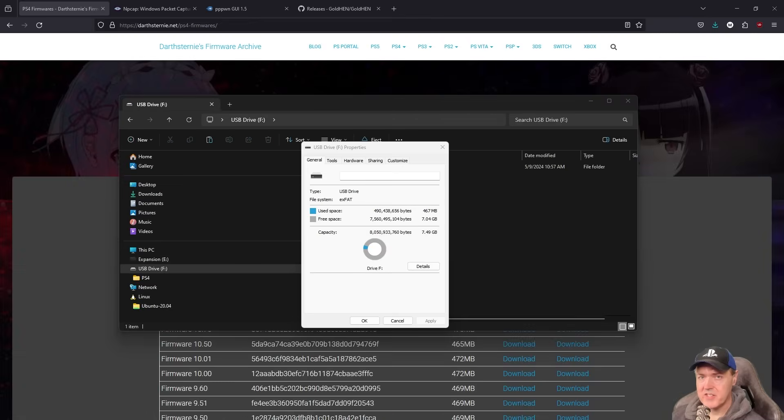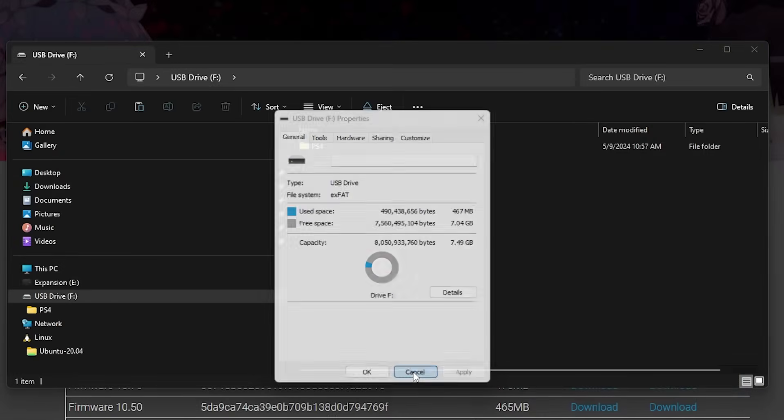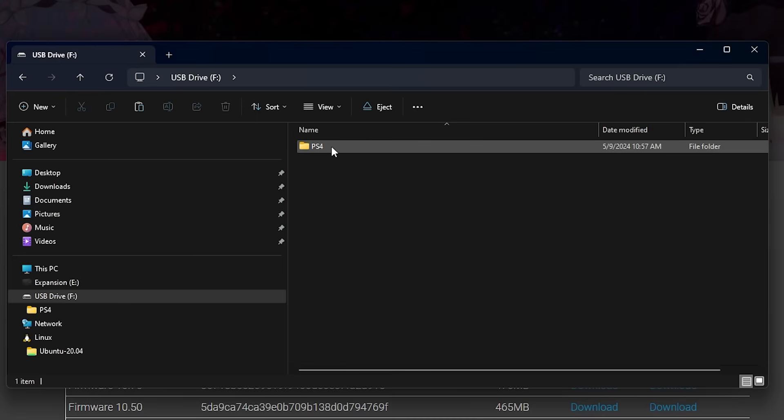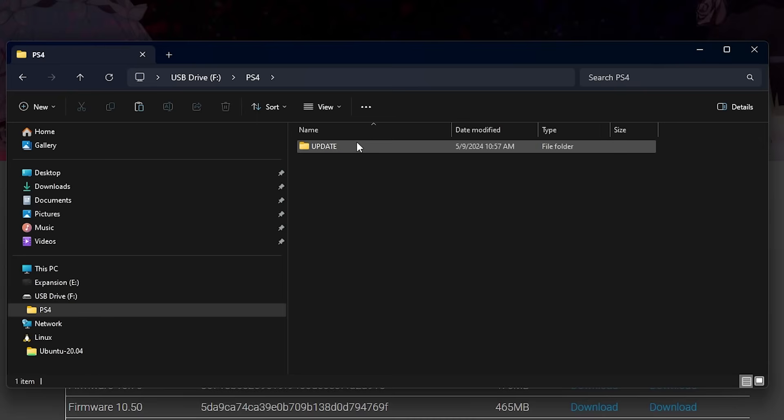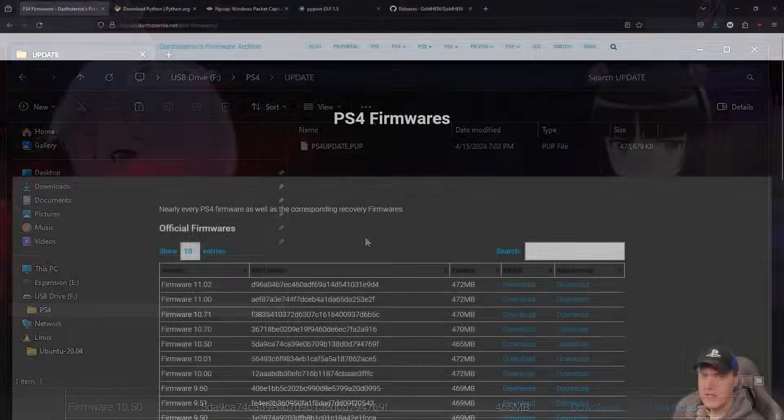Next, go ahead and insert a USB key. From there, just make sure your disk is formatted in the EXFAT format. And then you're going to need to create a folder called PS4 and then update, and then PS4 update.pub.